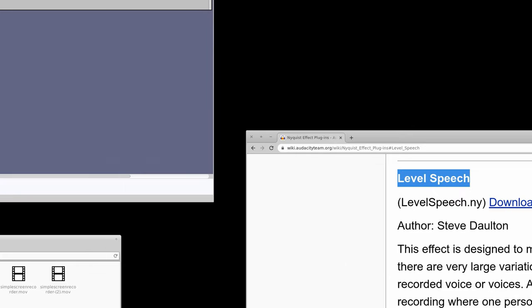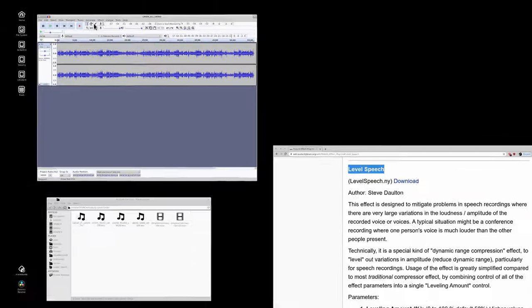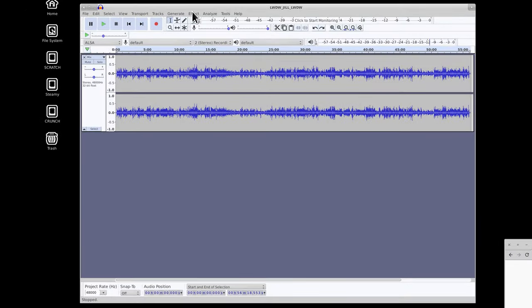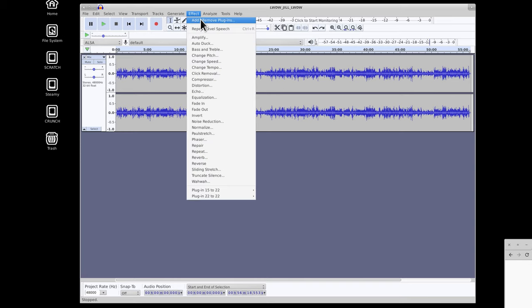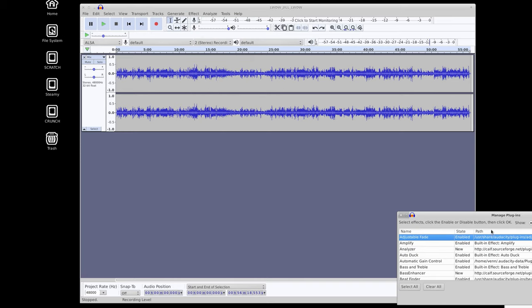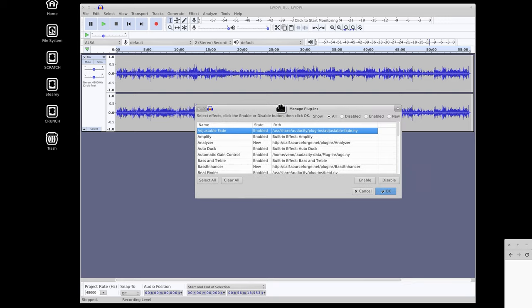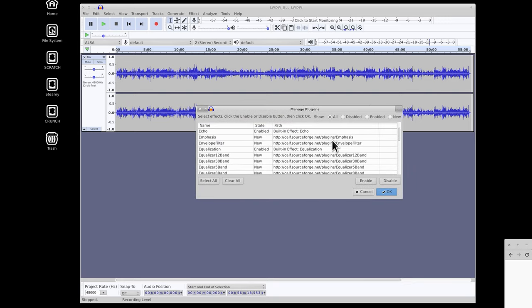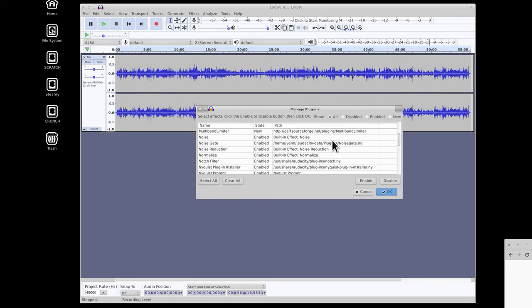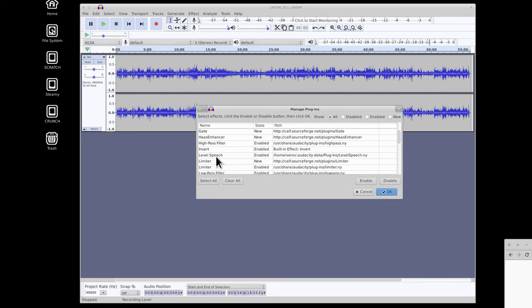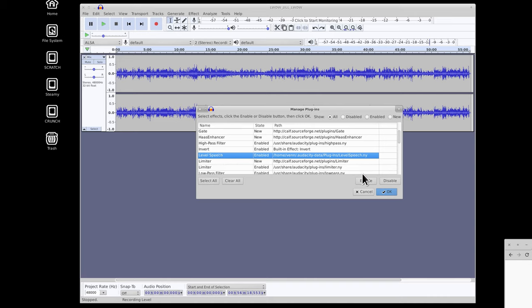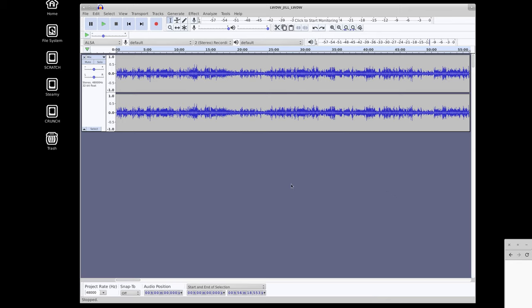And step two, after we have that together, we need to enable the plugin. With Audacity, you just go to Effects, Add Remove Plugins, and we are going to come down and go right by LevelSpeech. There it is, and you can see that's where we've installed it. And we're going to click Enable, and we are good to go.